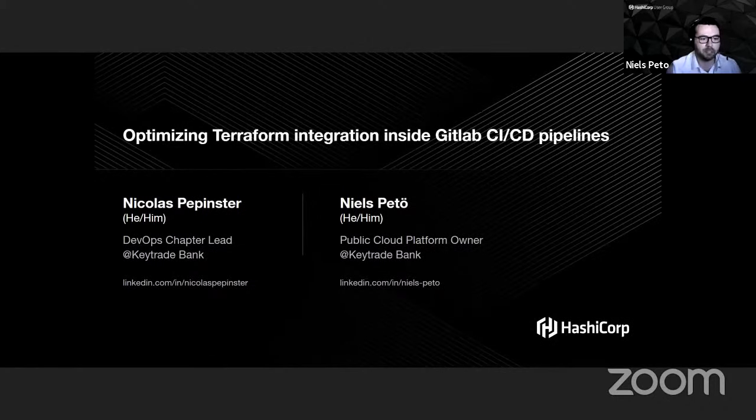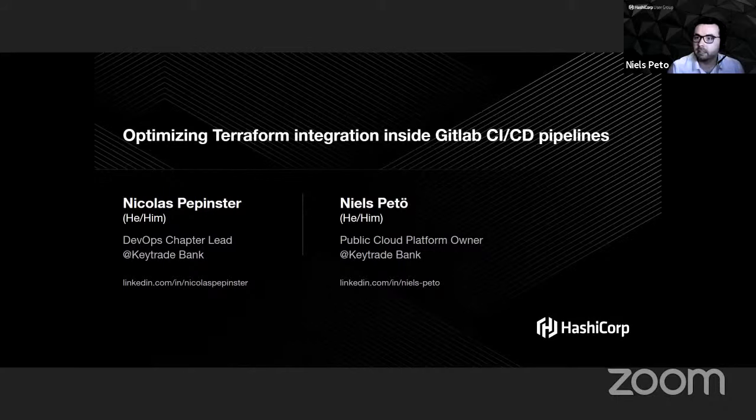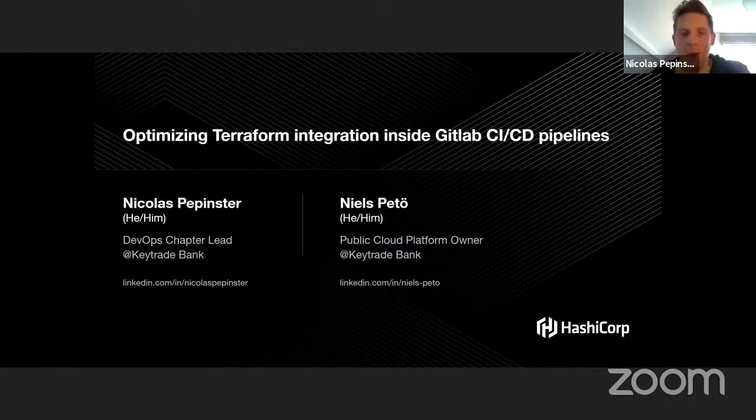I'm Niels Petot, I'm the owner of the public cloud platform at GitBank. And I'm Nicolas Pepinster, DevOps chapter lead at GitBank.